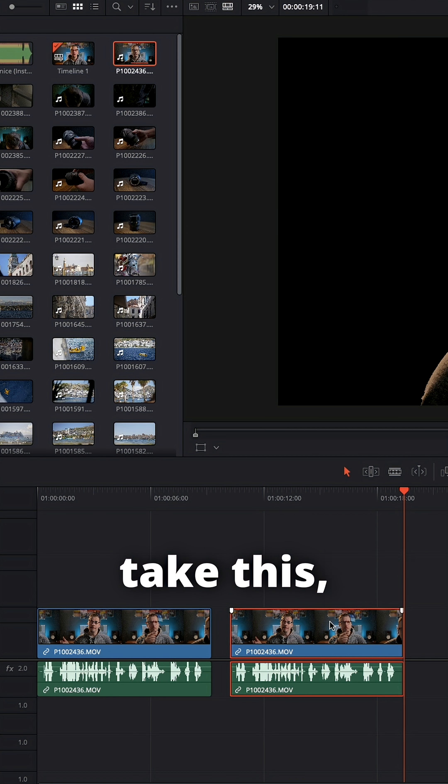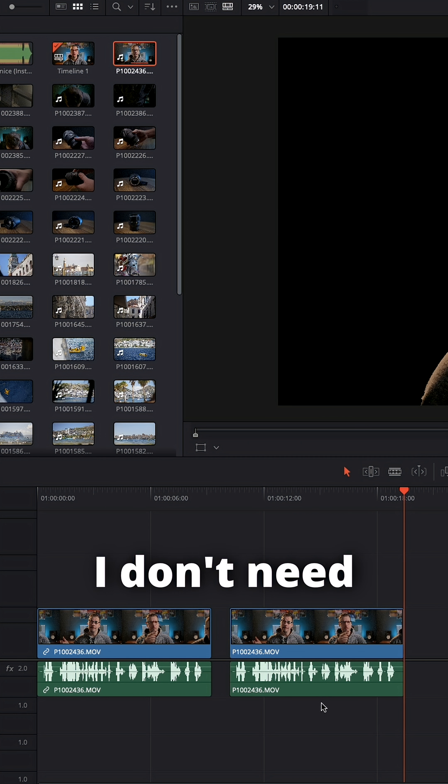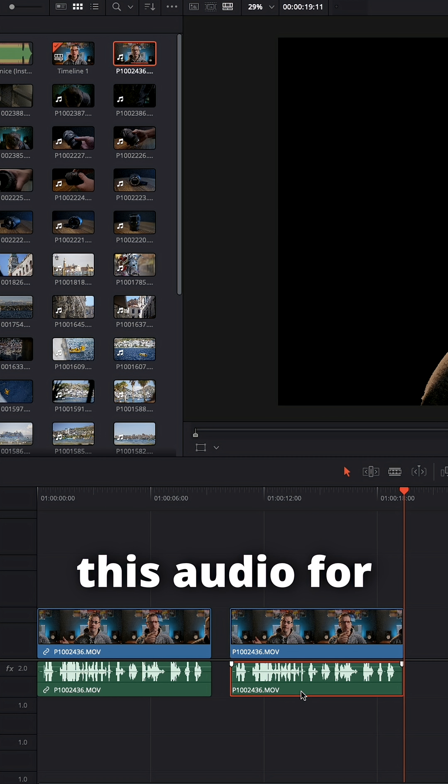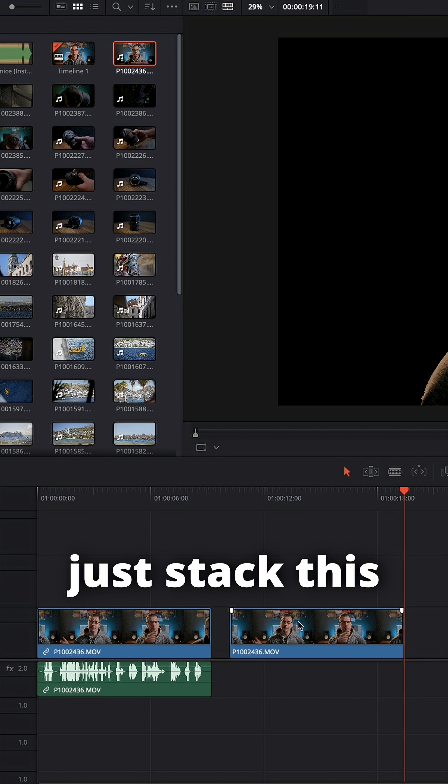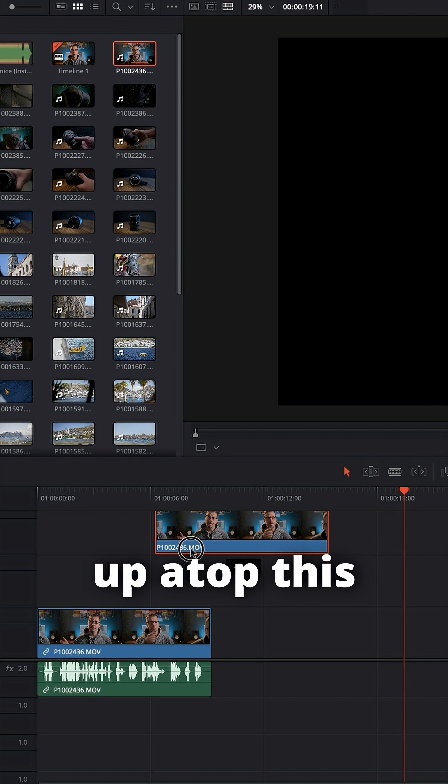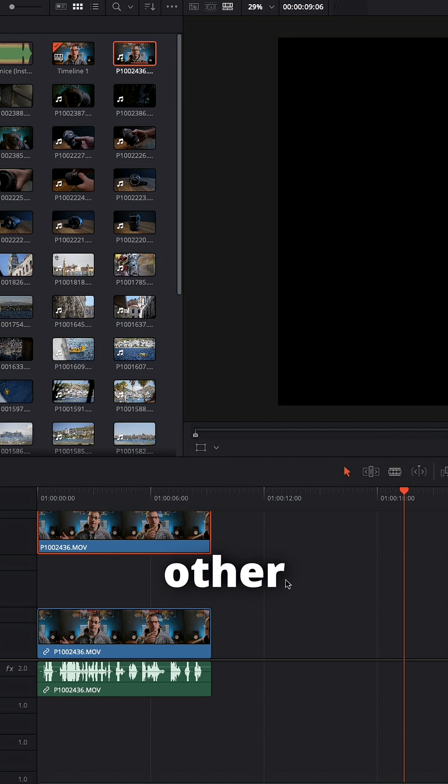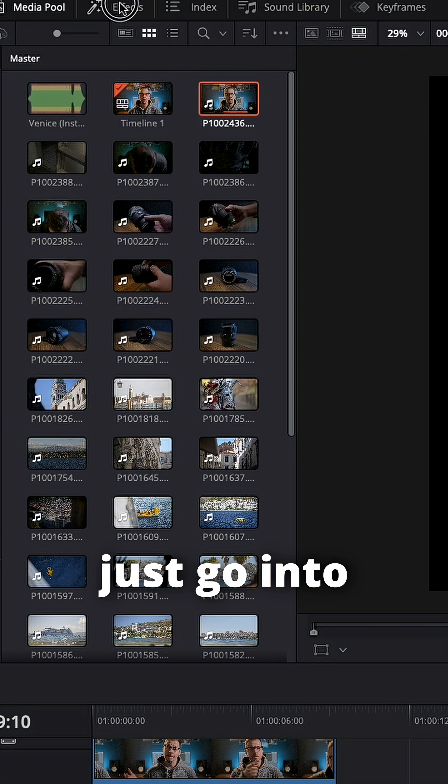We can actually take this, unlink these clips. I don't need this audio for this intro and I'm going to just stack this up atop this other clip here. If I want to add text to it, we just go into effects.